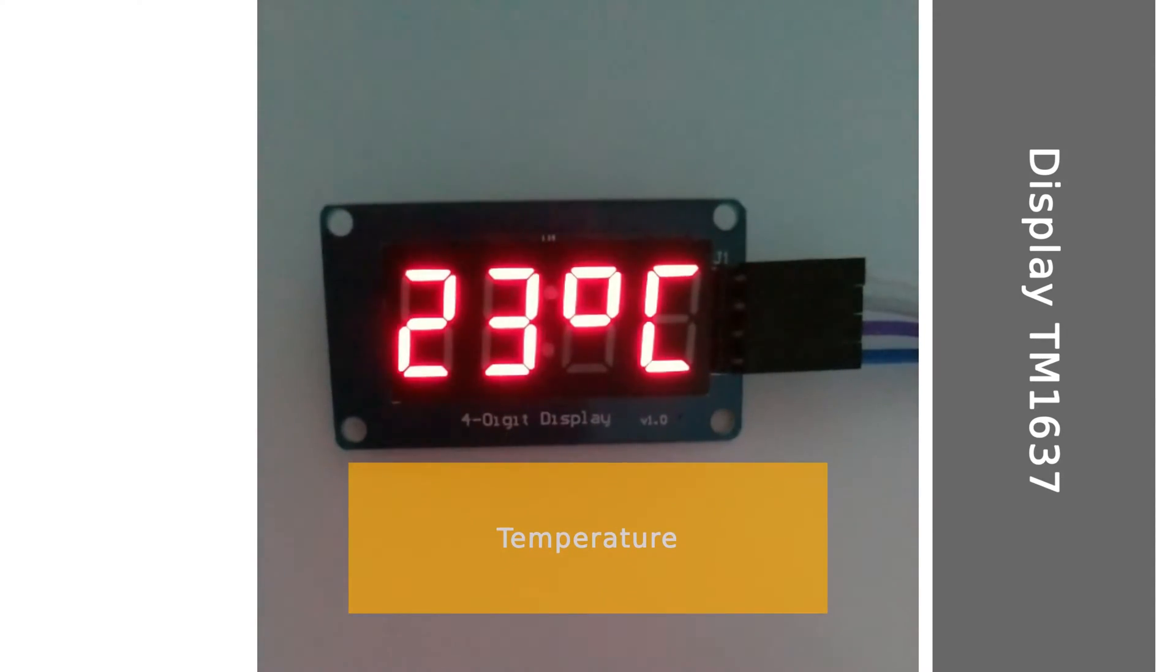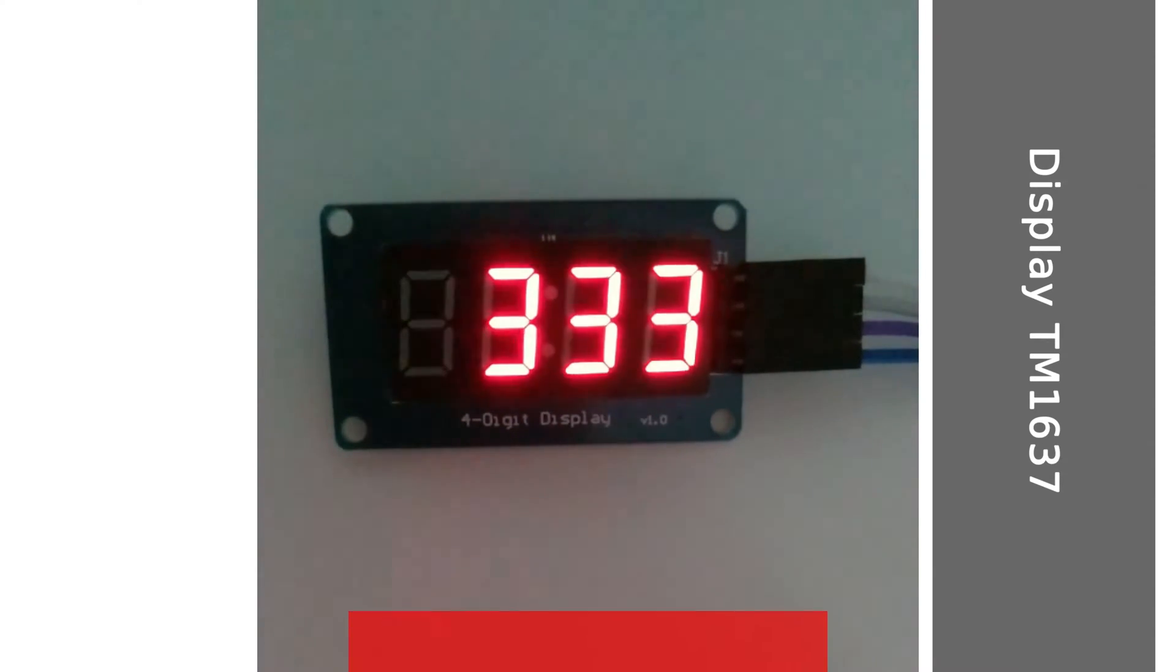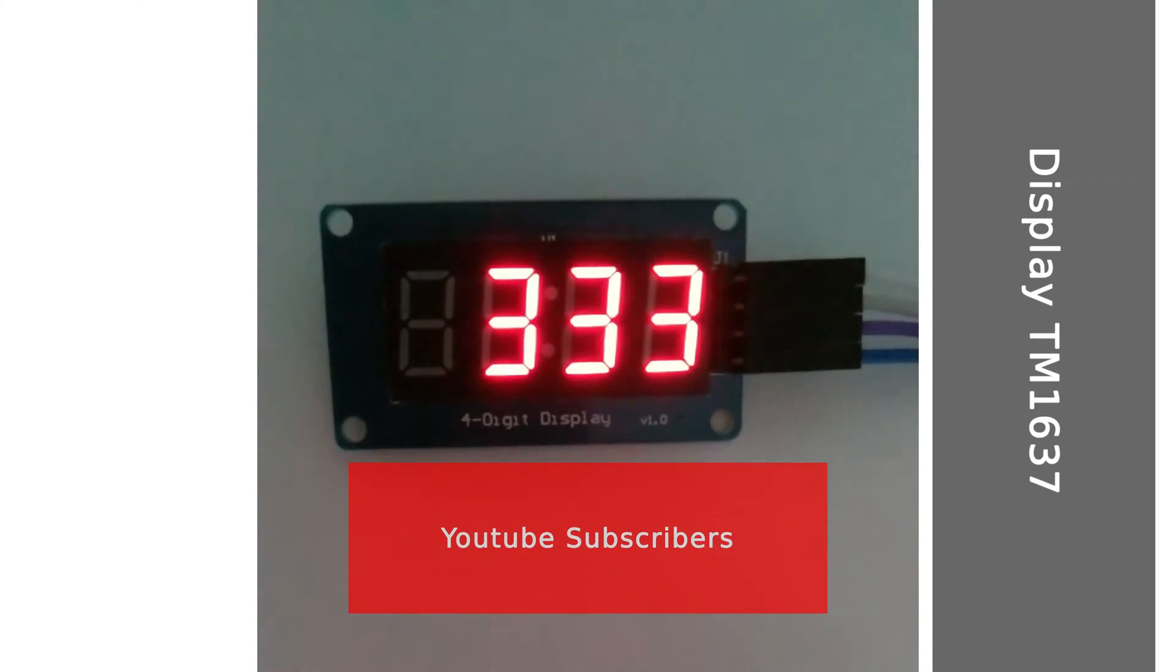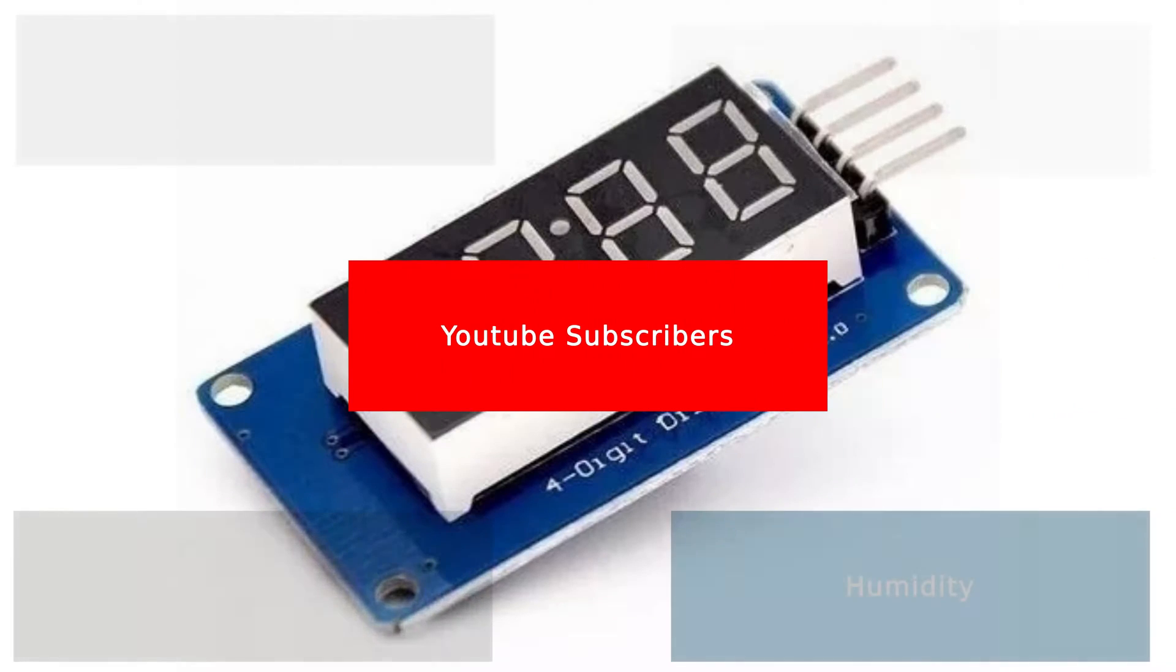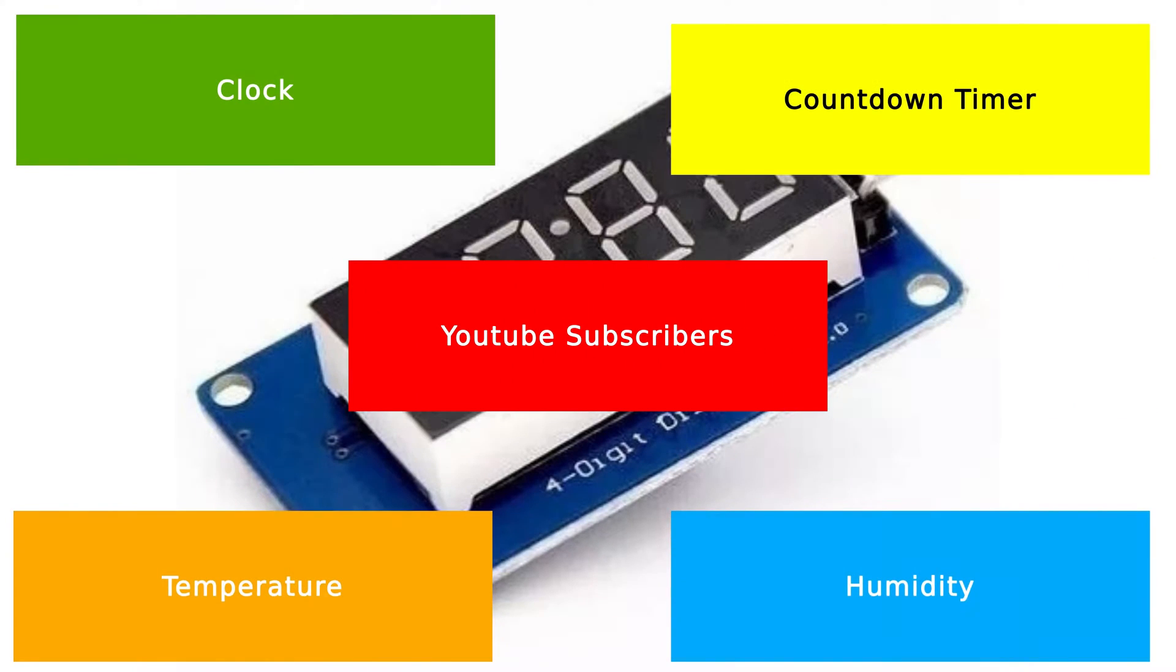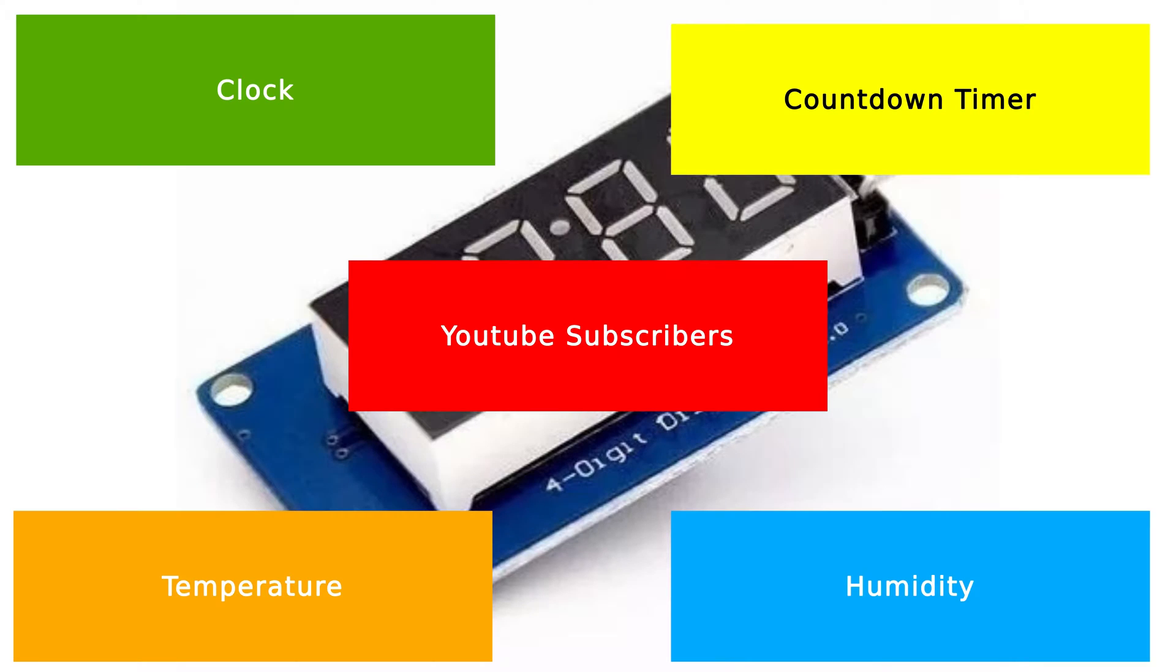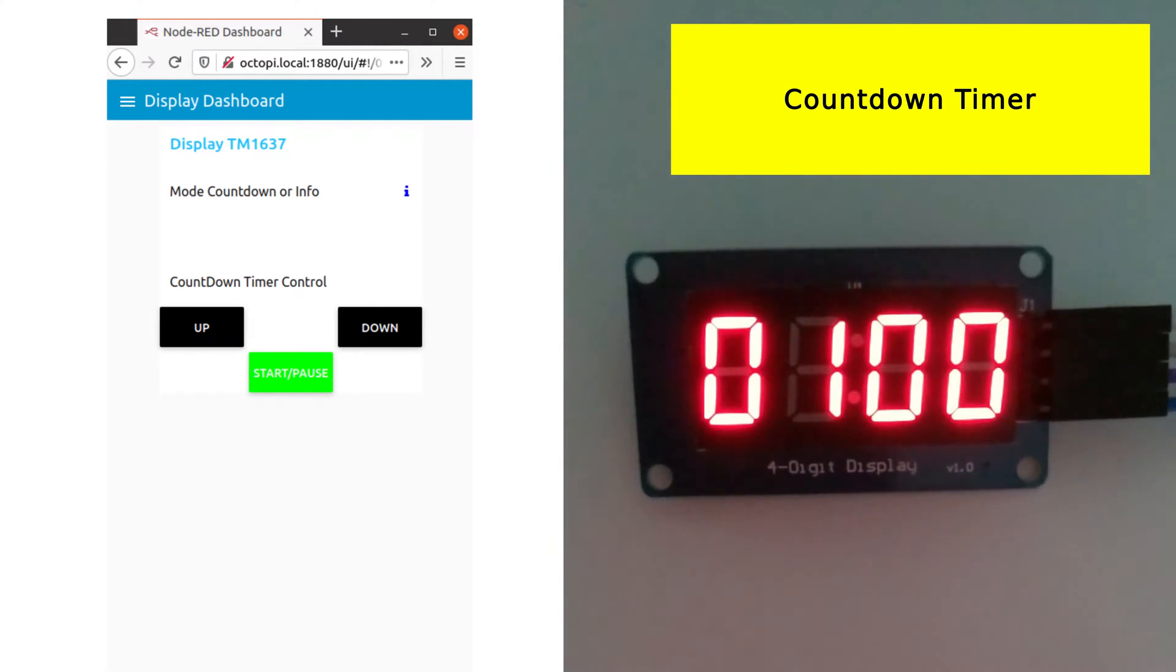or used to show temperature, or humidity, or even the number of subscribers in your YouTube channel, and much more information that is relevant to you and can fit in this 4-digit display. In this video, I will show you a project to show all of this information given as an example, and a simple web user interface to control the countdown timer and what to show.